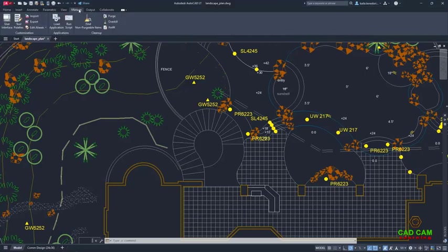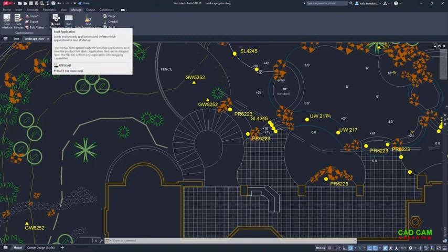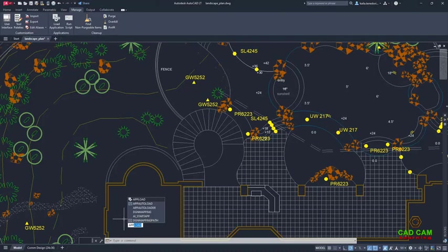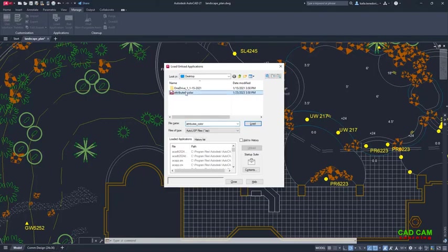go to the Manage tab. Click Load Application or use the command Upload. Select your .LSP file and load. It is that easy.